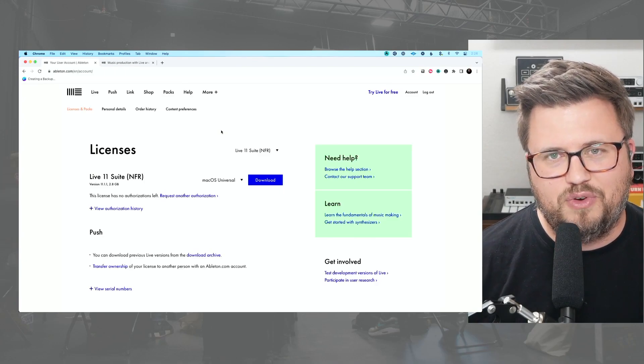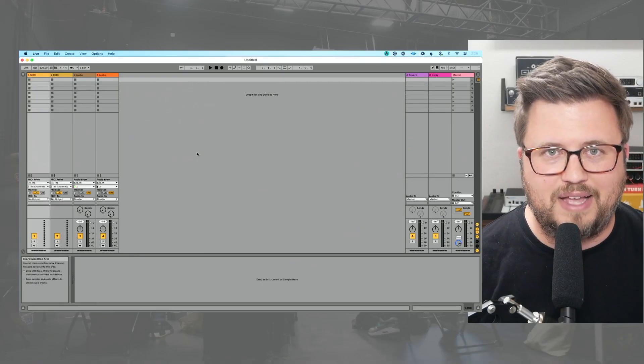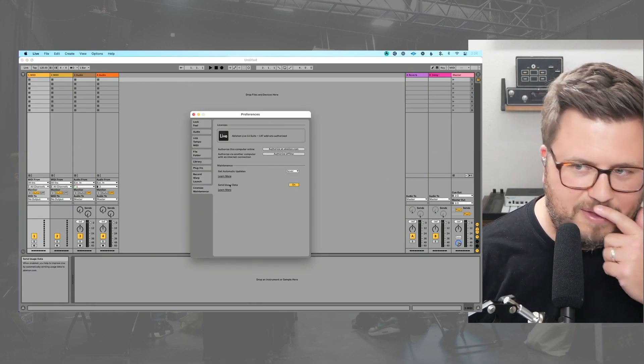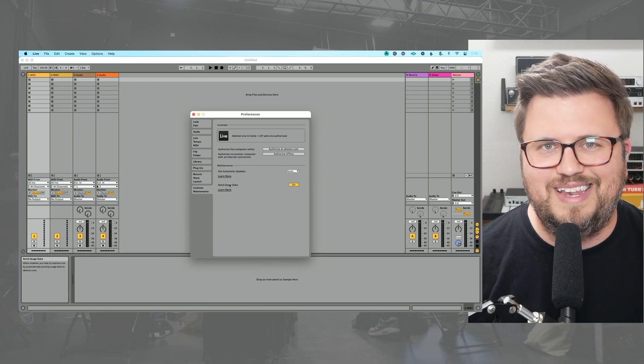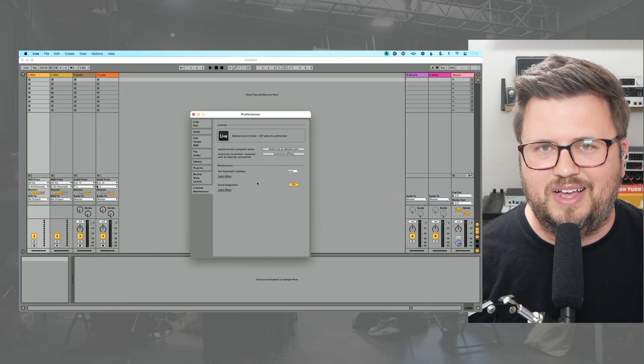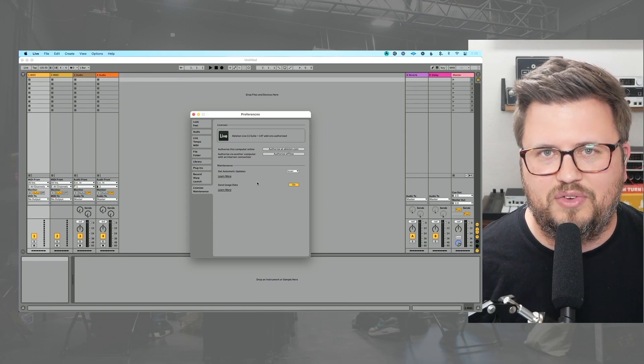You log into the Ableton Live site and unfortunately you see this message: 'This license has no authorizations left.' The next step you probably did is go back to Ableton Live, open preferences with Command+Comma, go to the License Maintenance tab, and fiercely search for a deauthorize button. But if you notice, there is no deauthorize Ableton Live button — all you get is the license and maintenance tab.